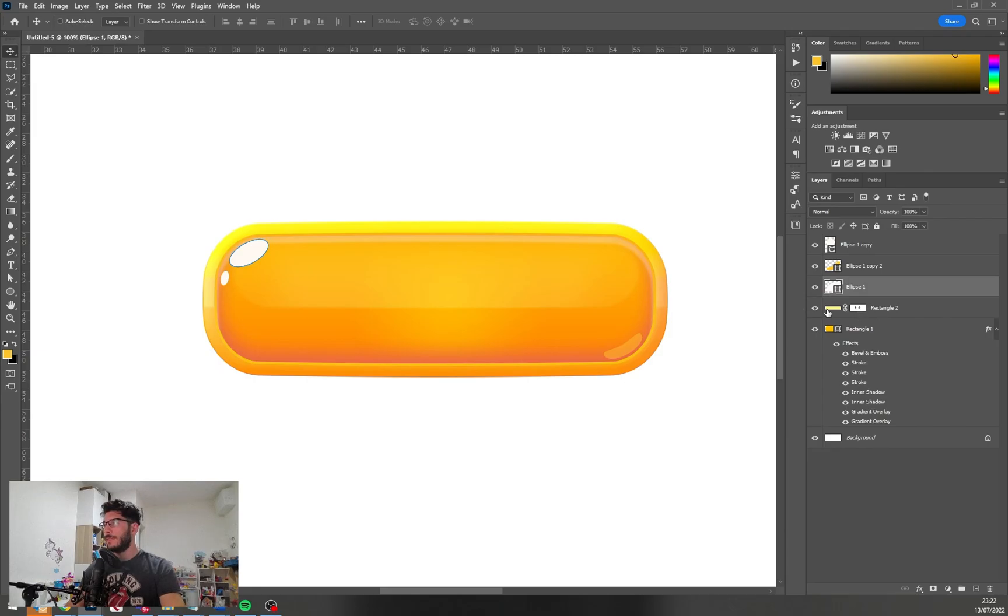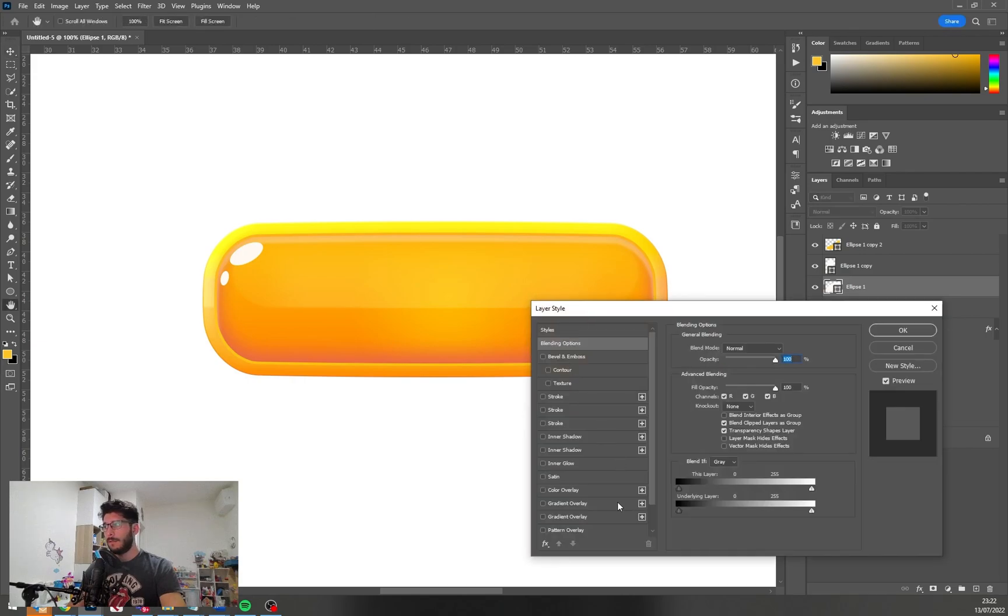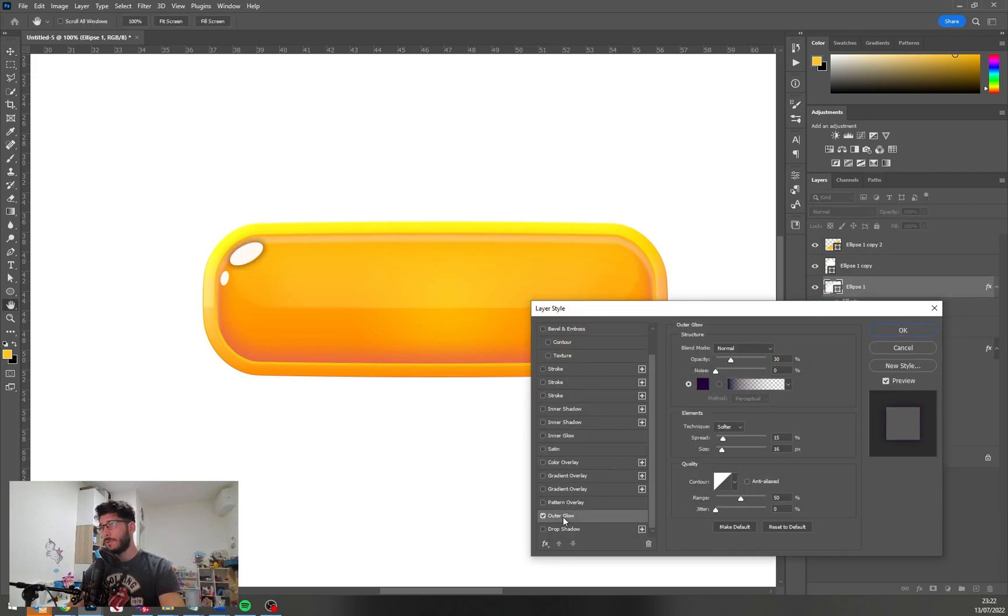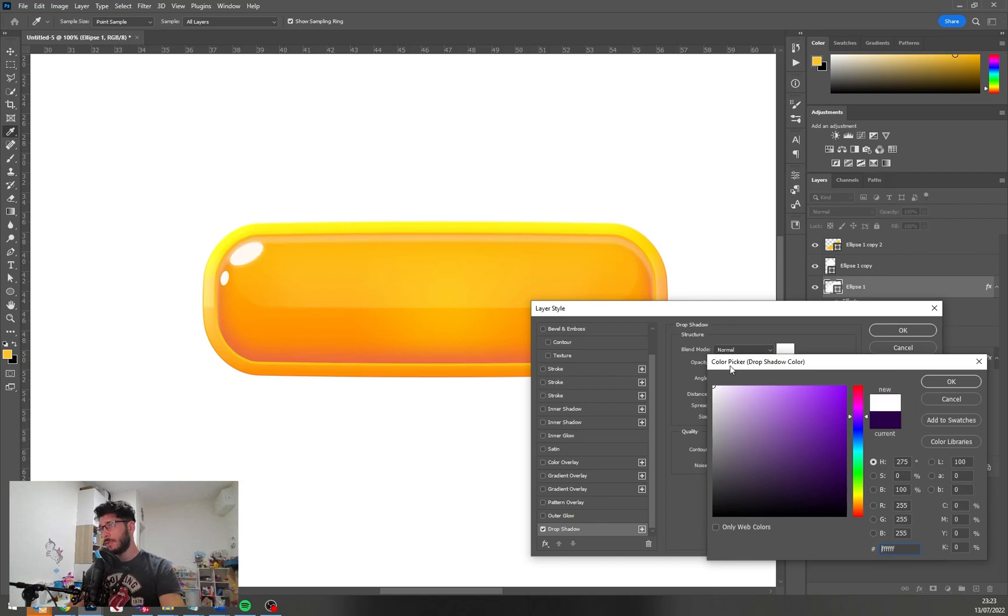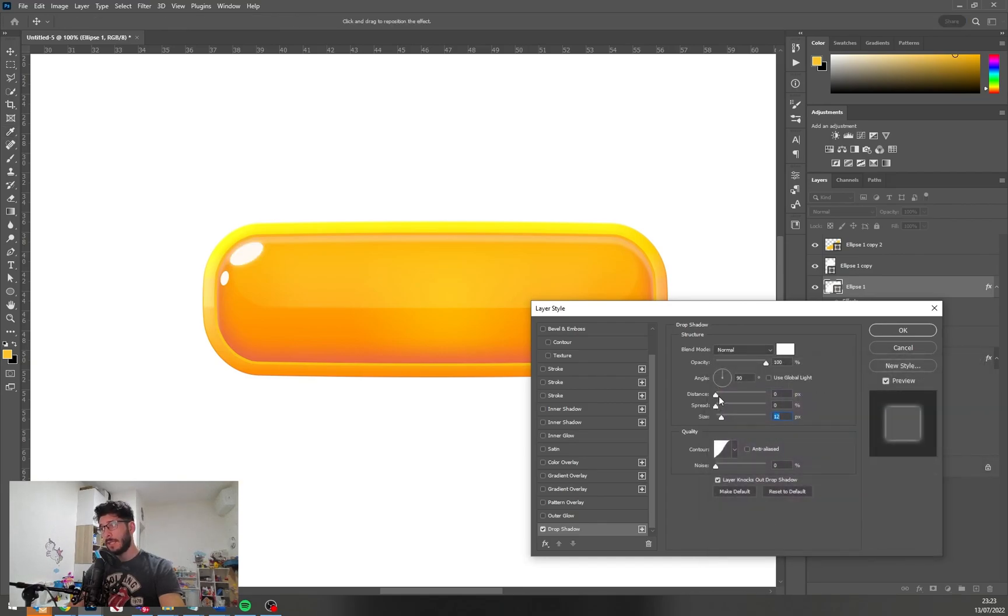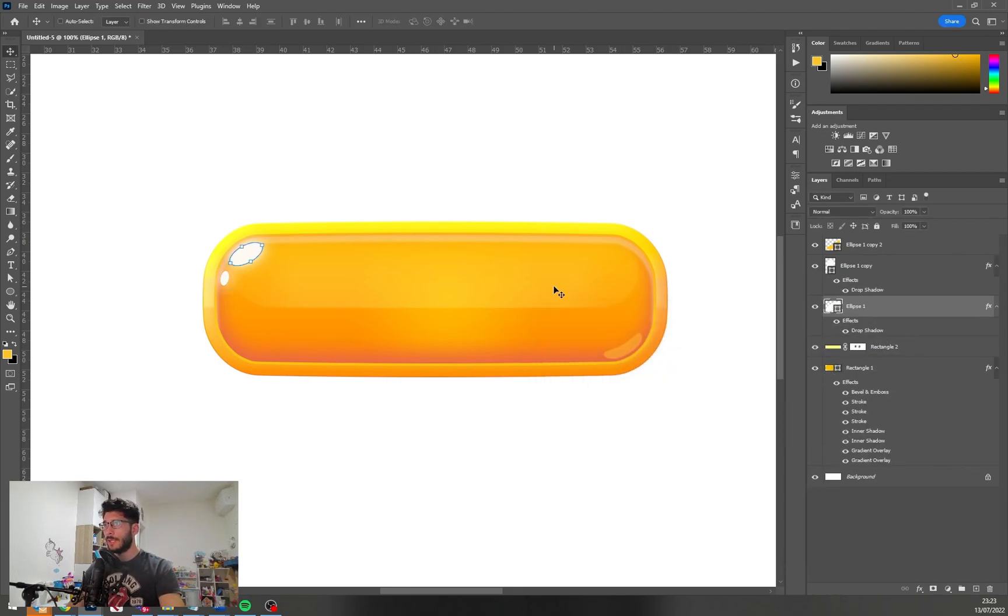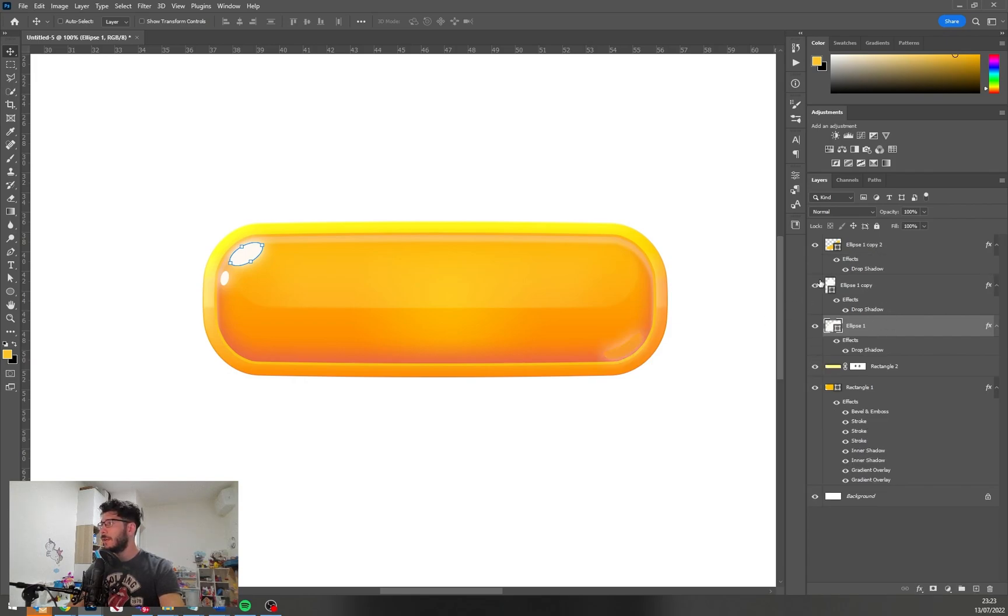So now to these other highlights that we have, let's add an outer glow or drop shadow, whatever works for you. You could use the drop shadow as a highlight, actually as a glow.